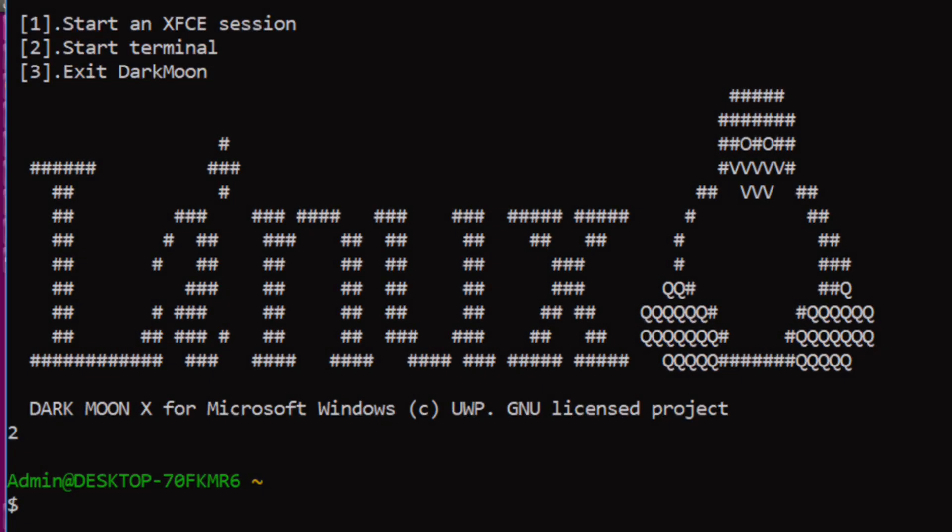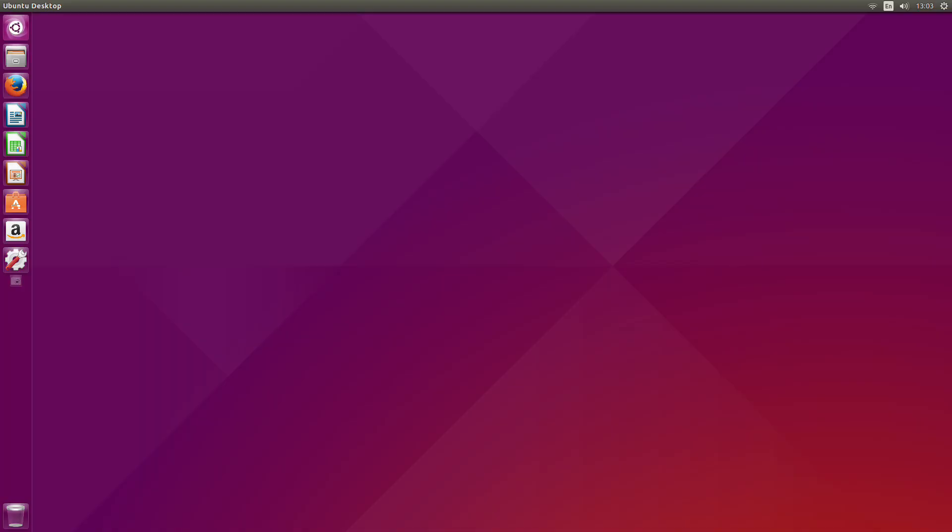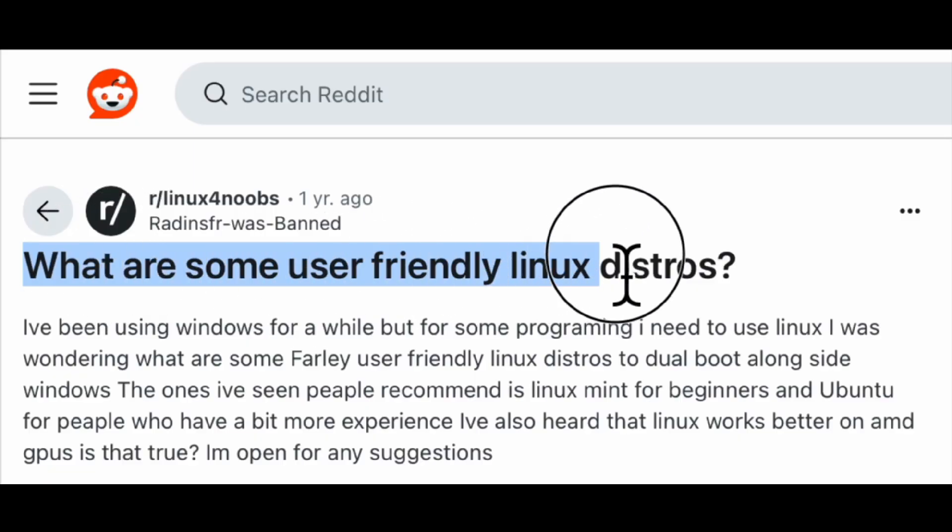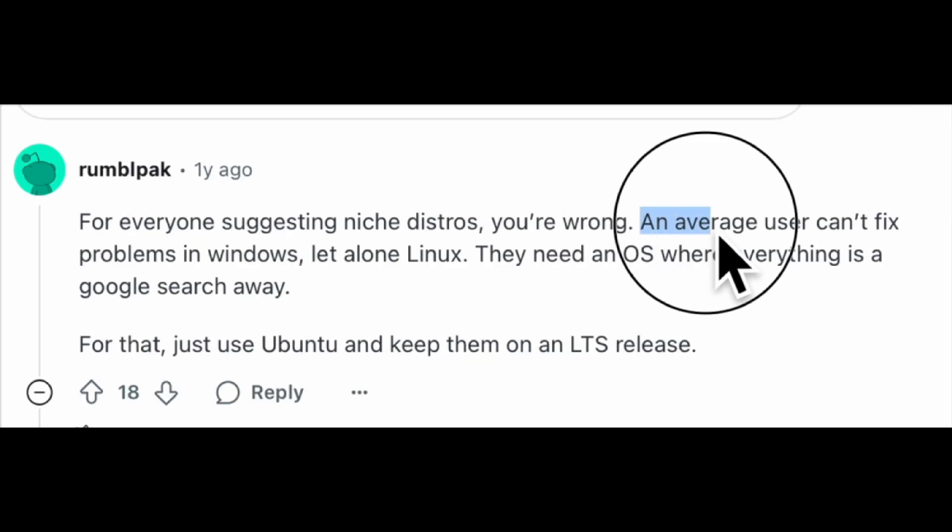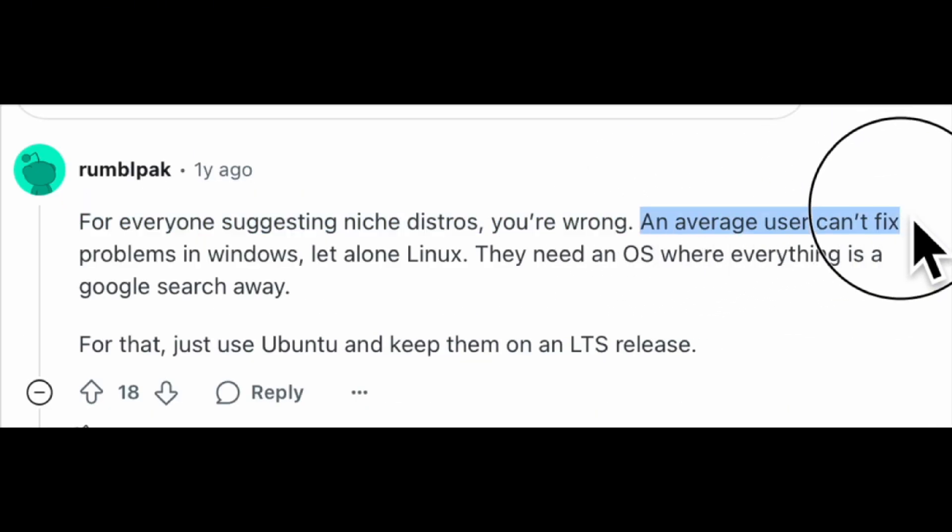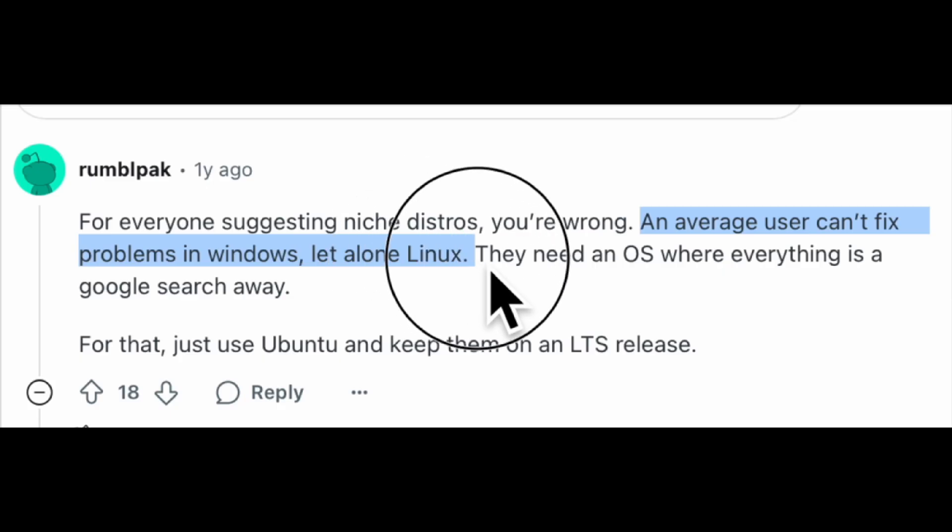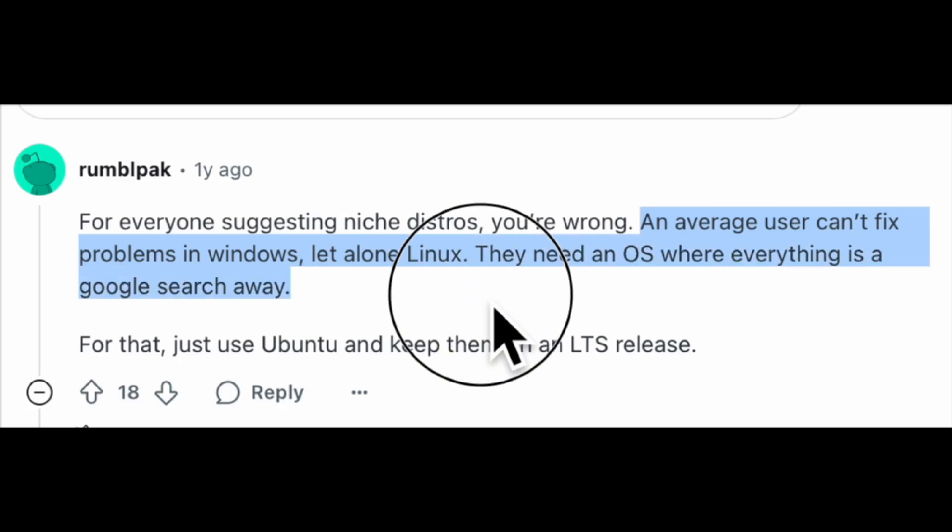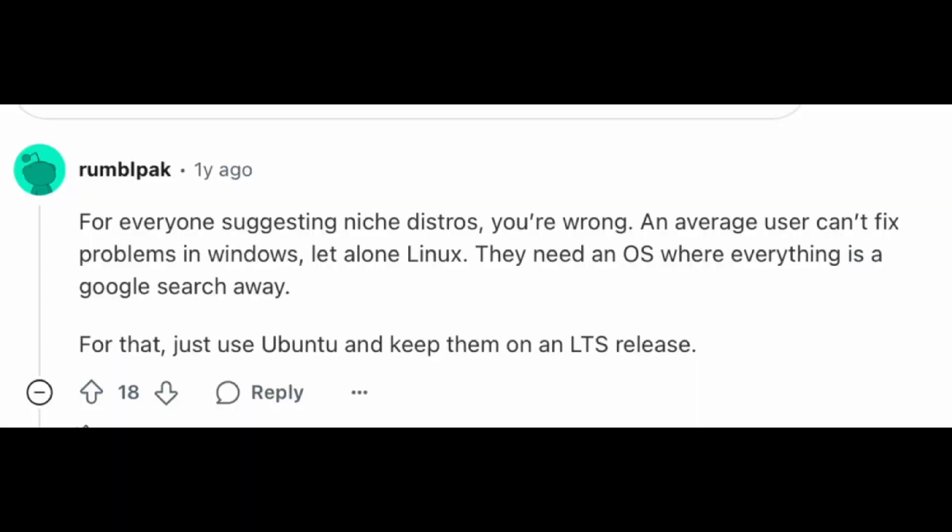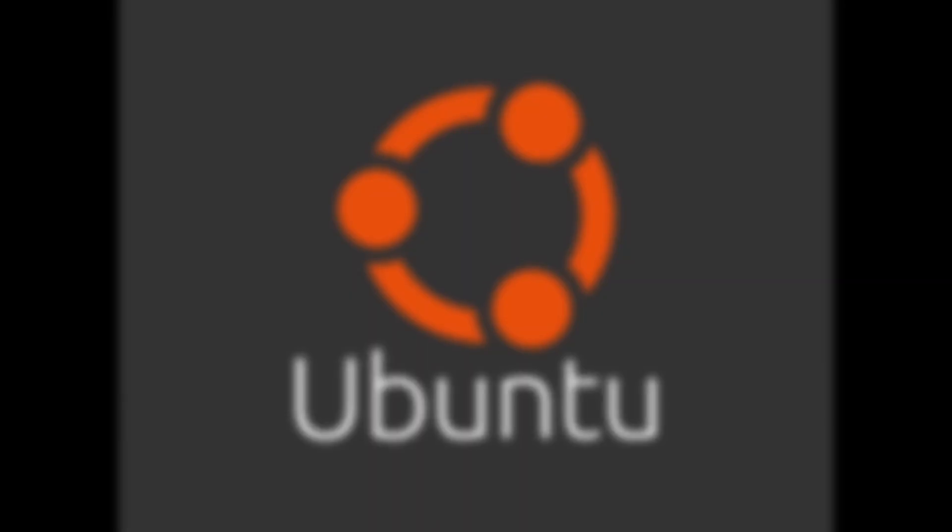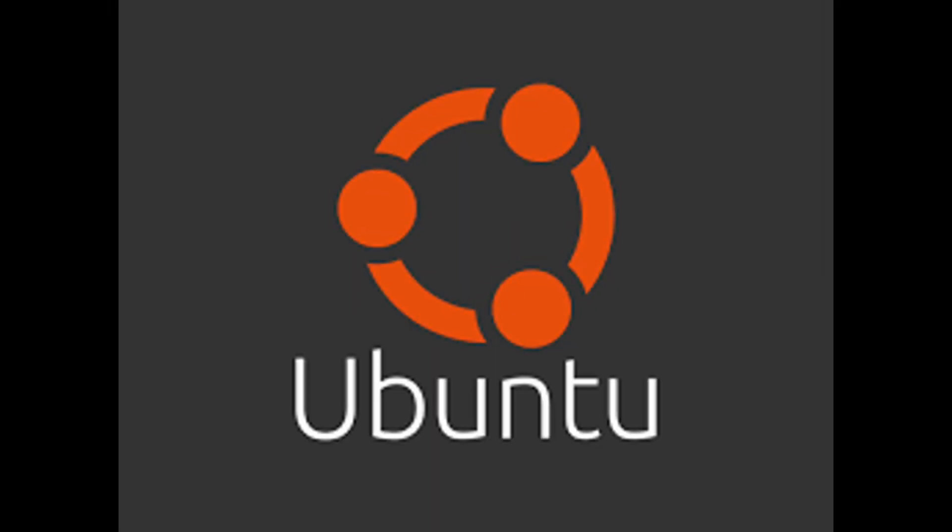I needed something popular and approachable. A Reddit thread put it perfectly: an average user struggles to fix issues in Windows, let alone Linux. They need an OS where help is a Google search away. That resonated with me, and the consensus was clear. Just use Ubuntu. So, Ubuntu's my starting point.